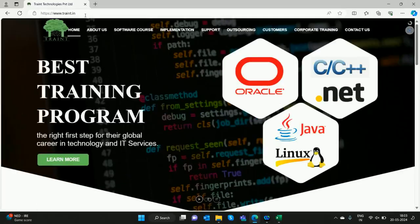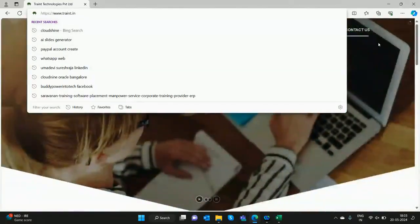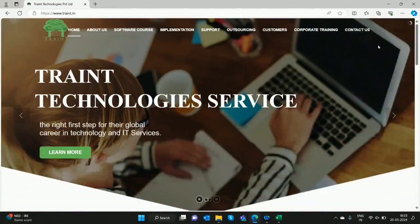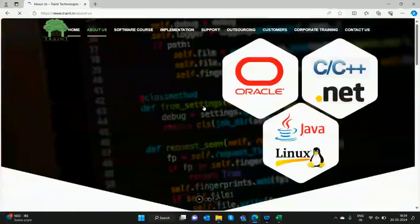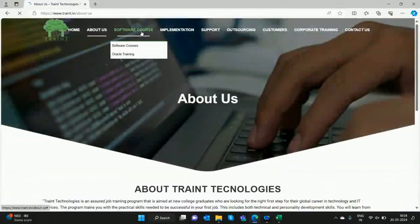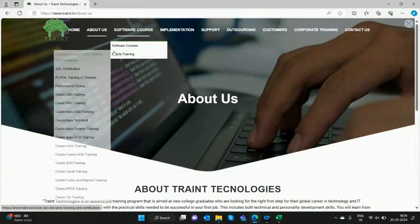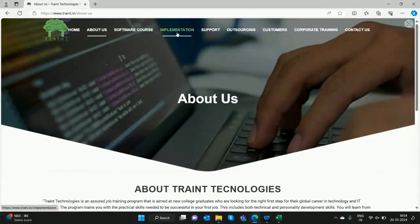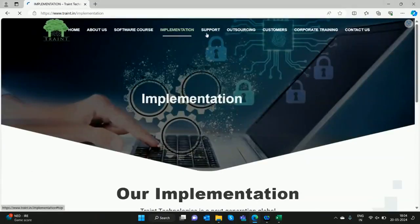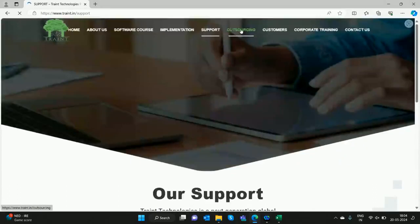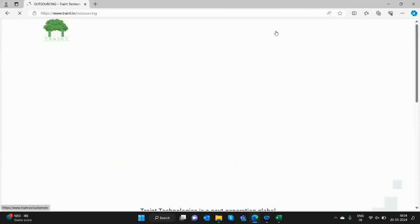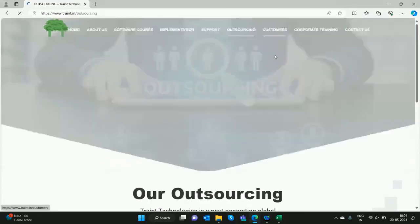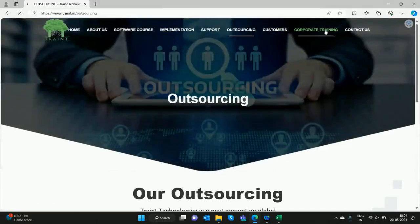Traint Technologies. You would have monitored our YouTube channel. We are into training for more than 15 years, and we are also placing and referring. We have all the Oracle courses. We give a glimpse of how real implementation, real support, and resourcing can be outsourced. We also do corporate training.